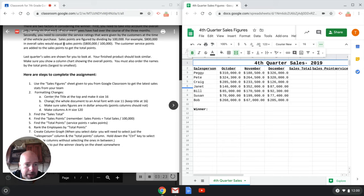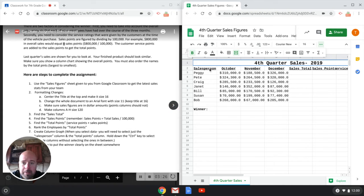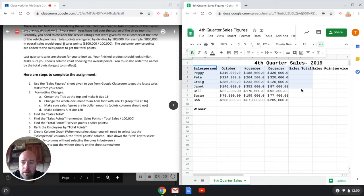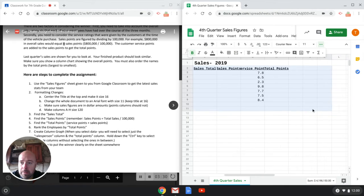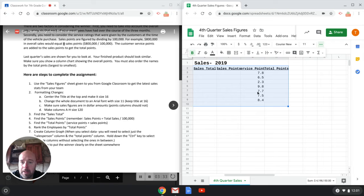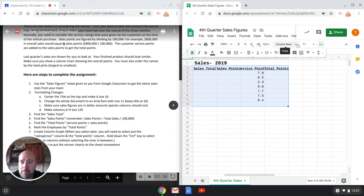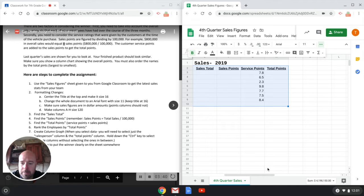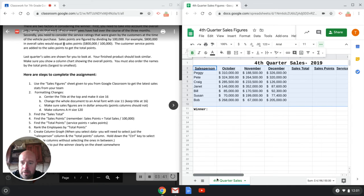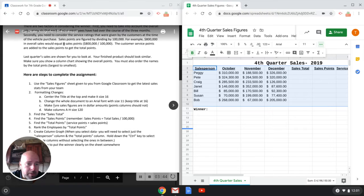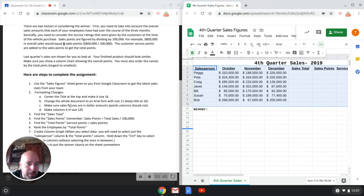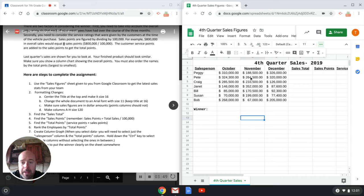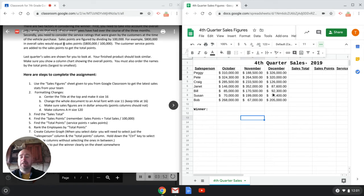I'm at 2B here. Change the whole document to an Arial font with size 11. So I'm going to make sure I select everything. Everything in the blue is selected. It's already at 11. It's at courier new right now. It said to change to Arial. So now it's at Arial. Make sure the sales figures, I'm at C here. Make sure the sales figures are in dollar amounts. That's actually already done for you.